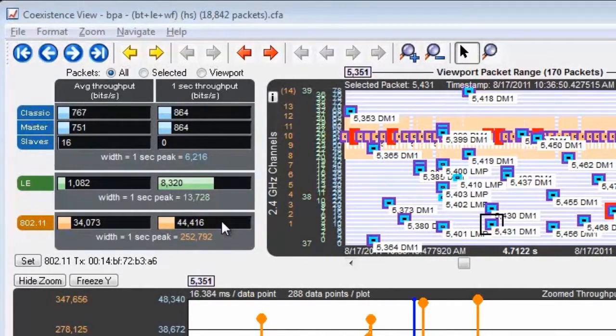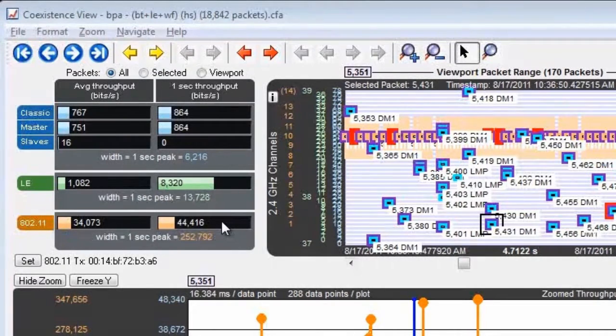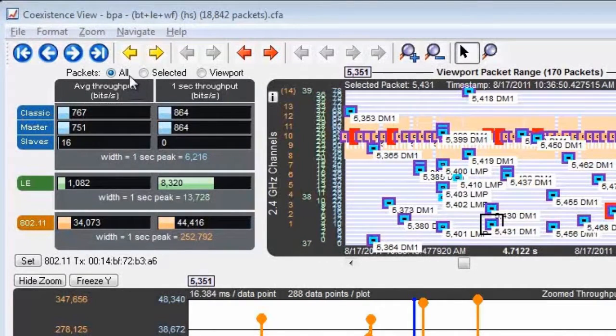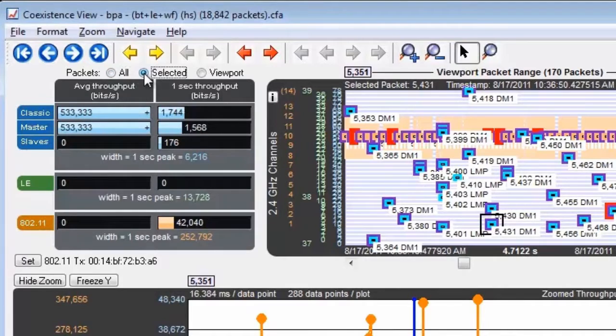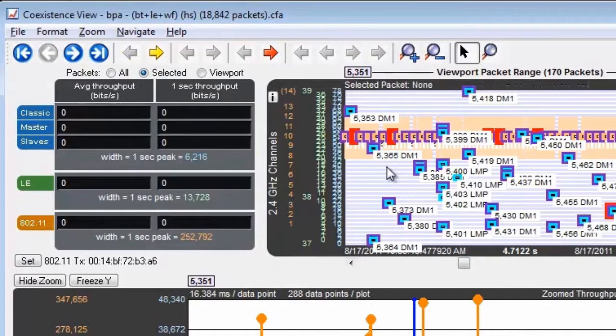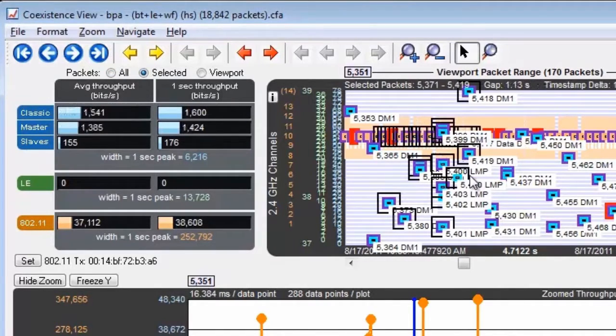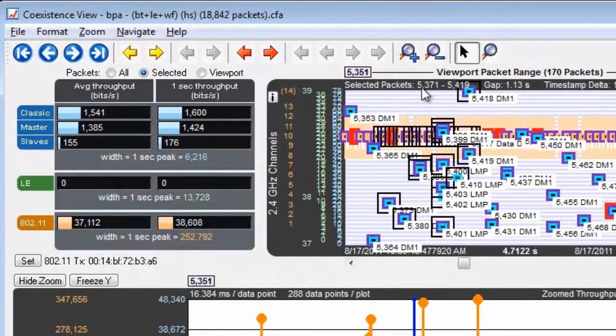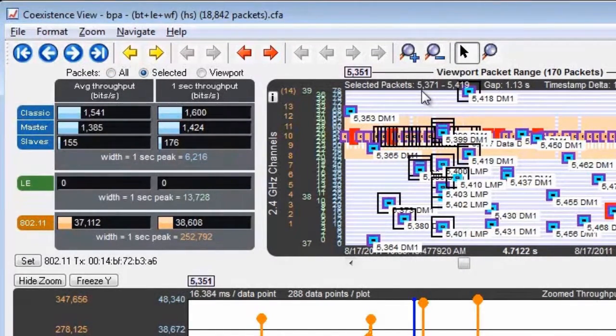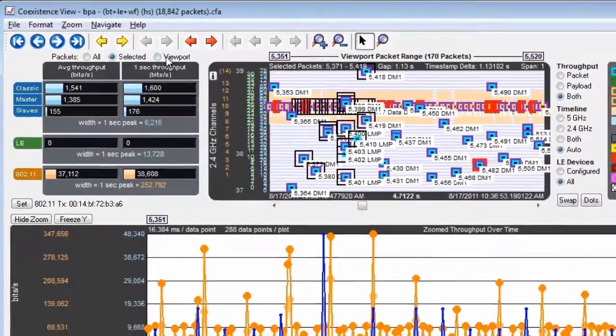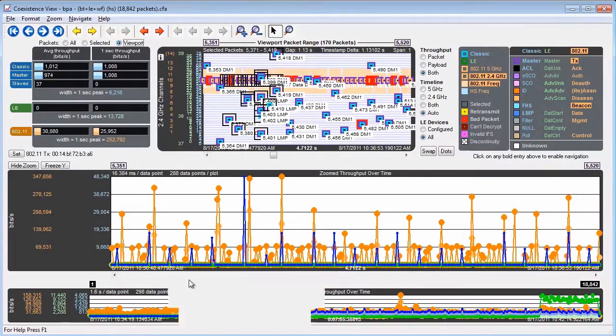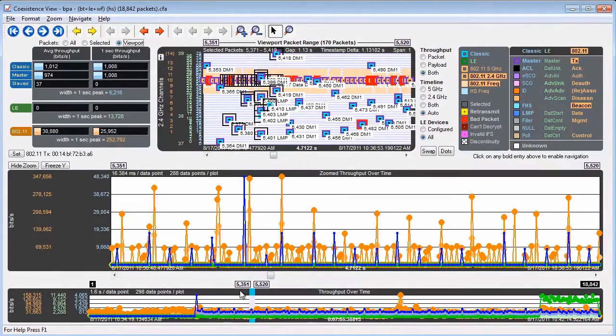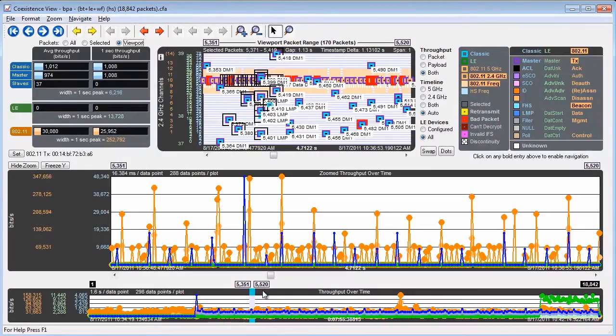You have complete control over the packet range that's used. You can use all the packets in the capture, you can use the selected packet range, or you can use the packets covered by the viewport, which in this case is packet 5351 to 5520.